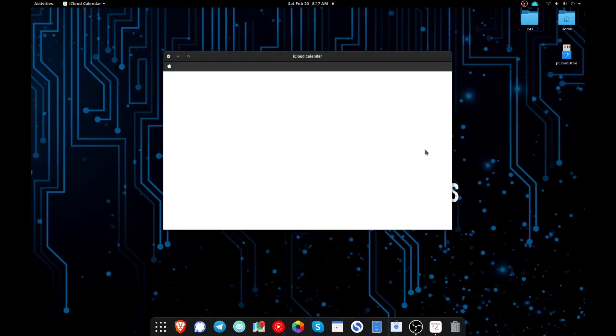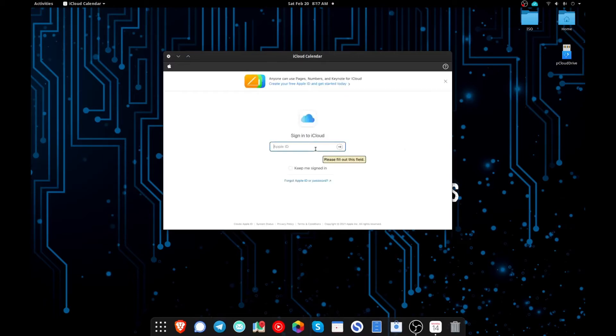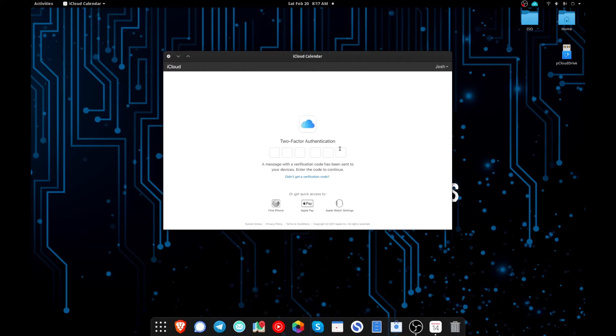You need to do your two-factor authentication. So I'm just going to go ahead and sign in real quick. And there's our two-factor authentication, I just got the pop-up on my iPhone.